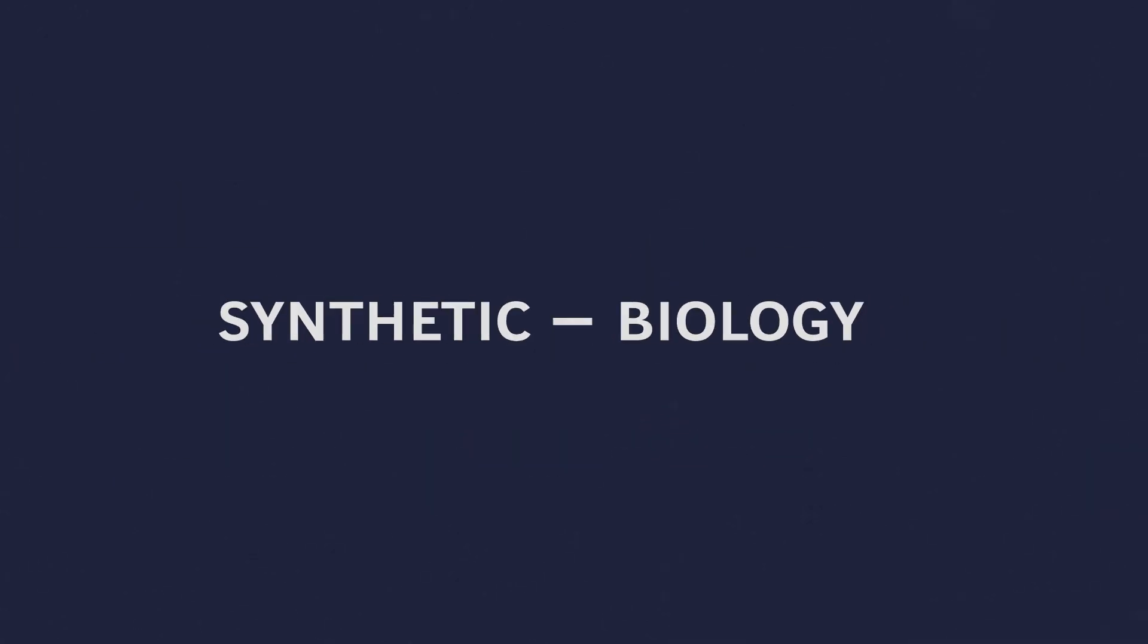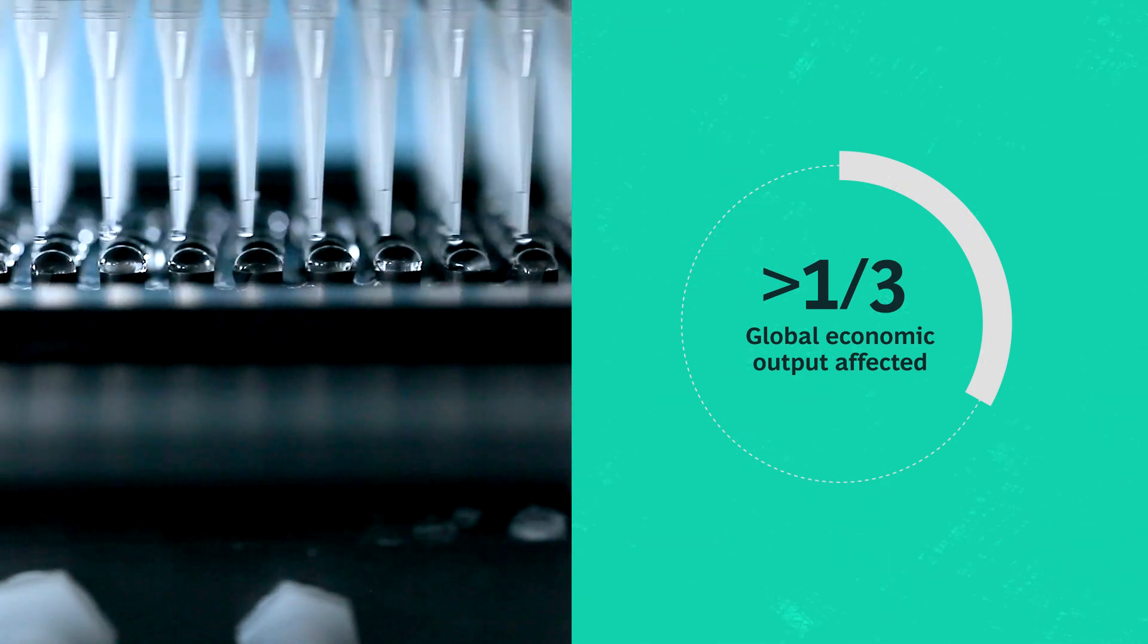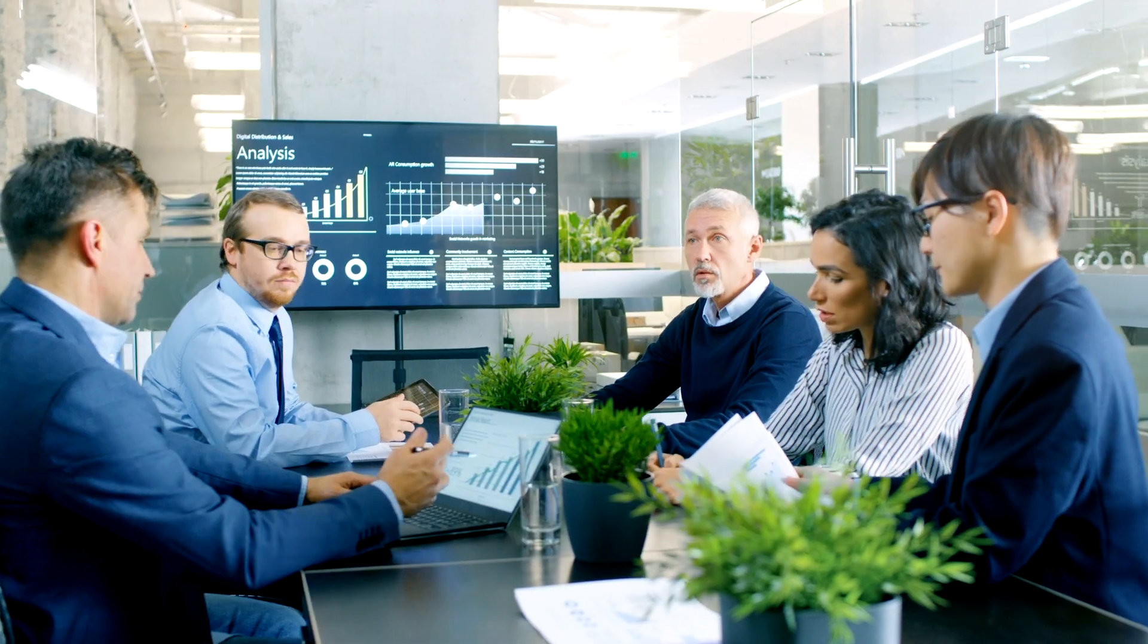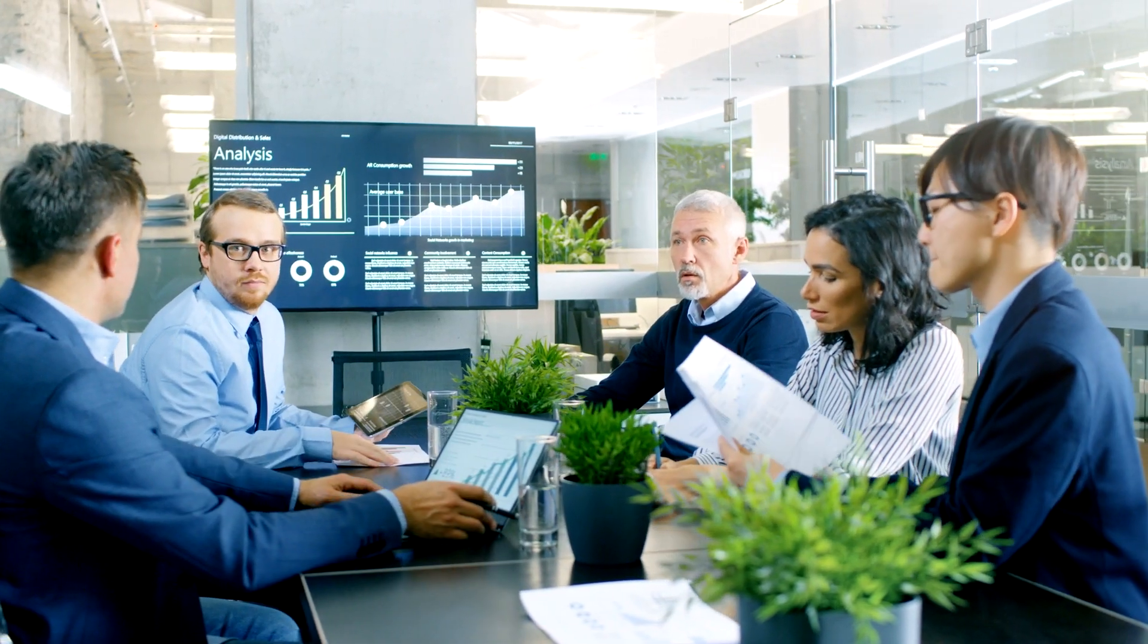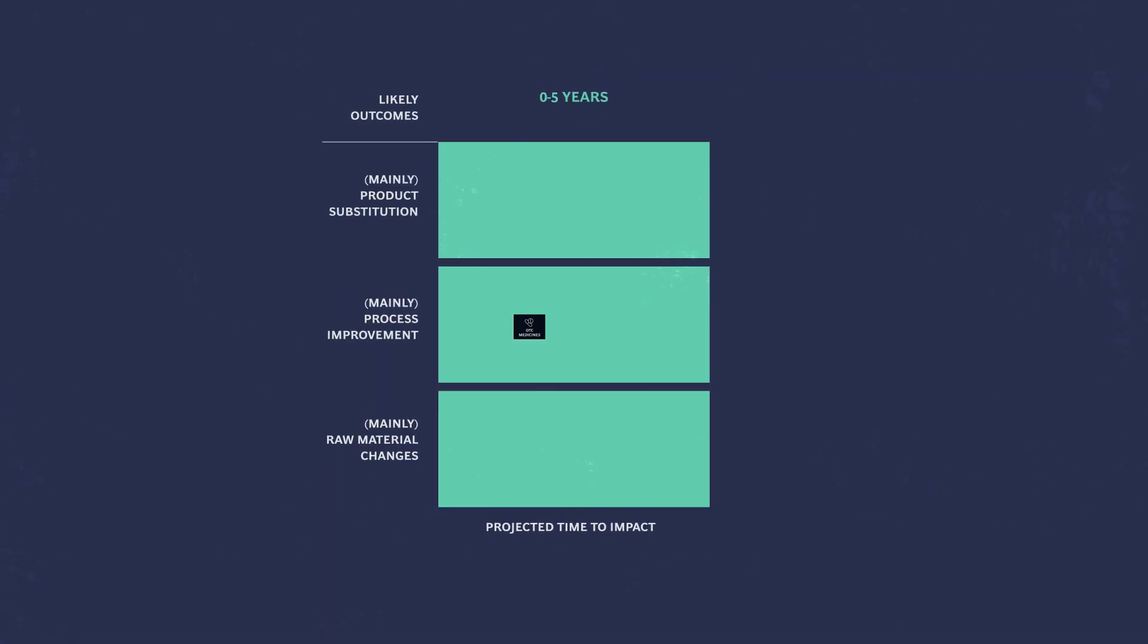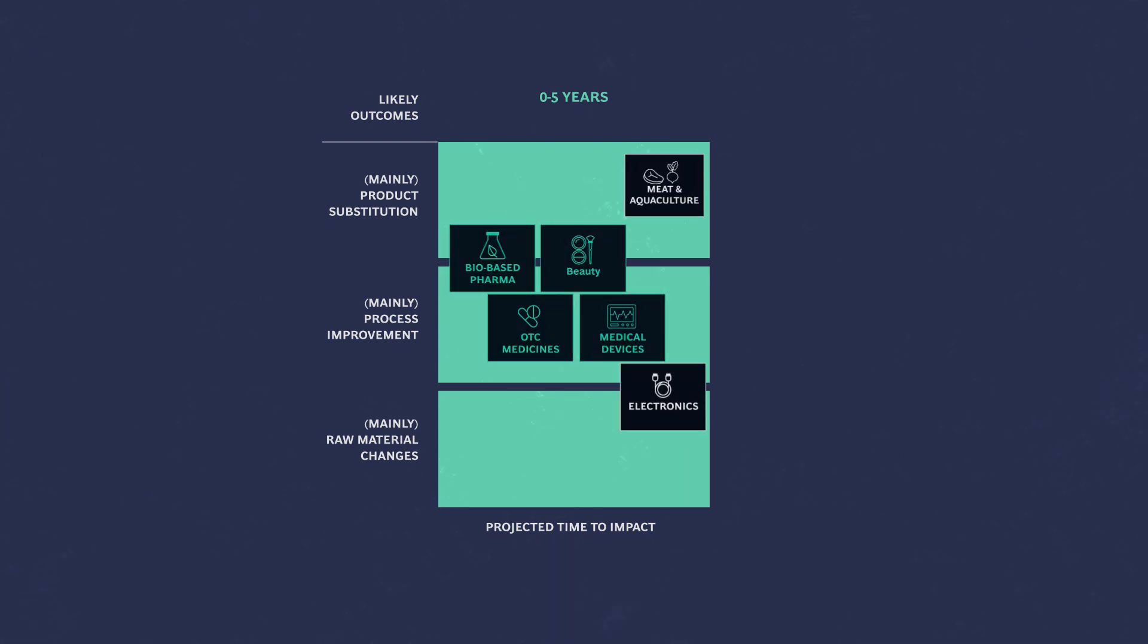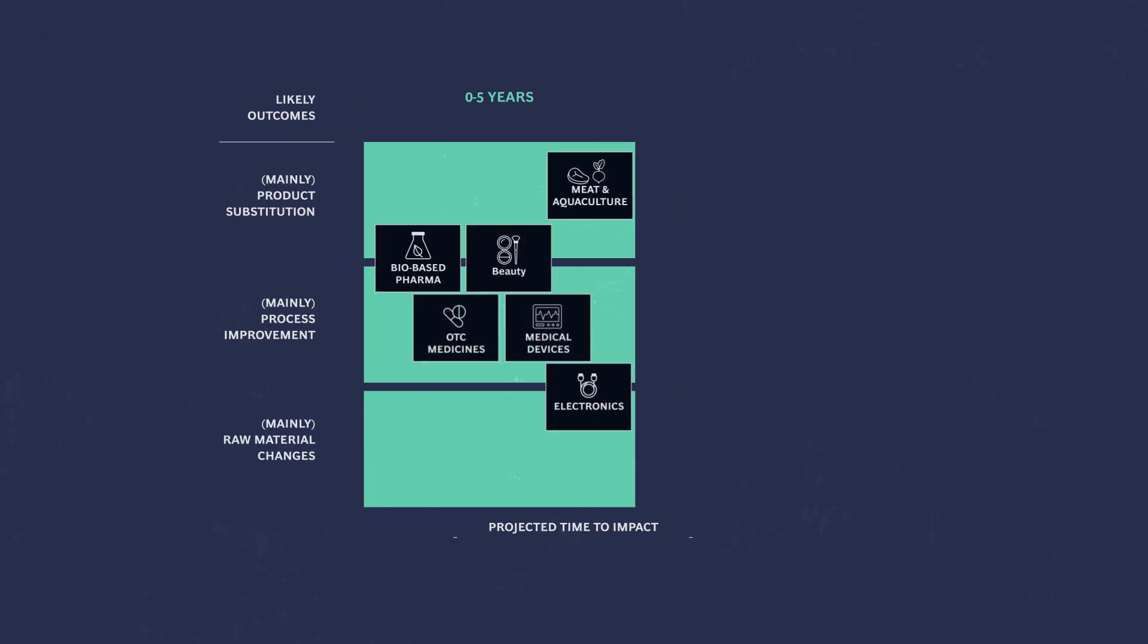By the end of the decade, synthetic biology could be used extensively in manufacturing. According to BCG projections, industries such as health and beauty will be challenged by SynBio rivals in the next five years.